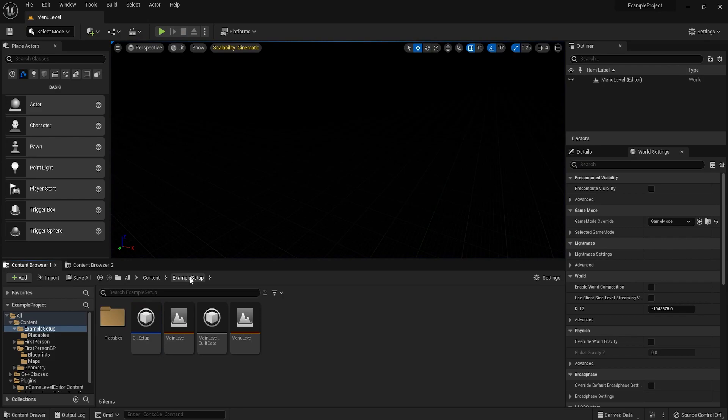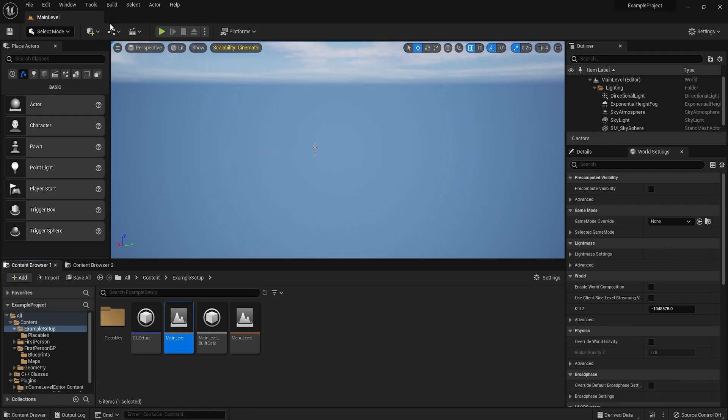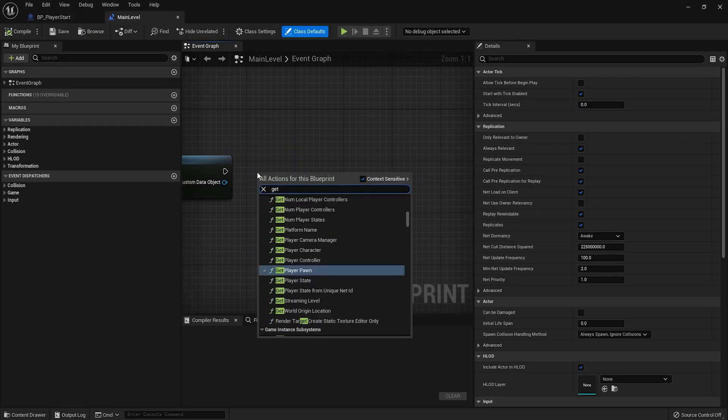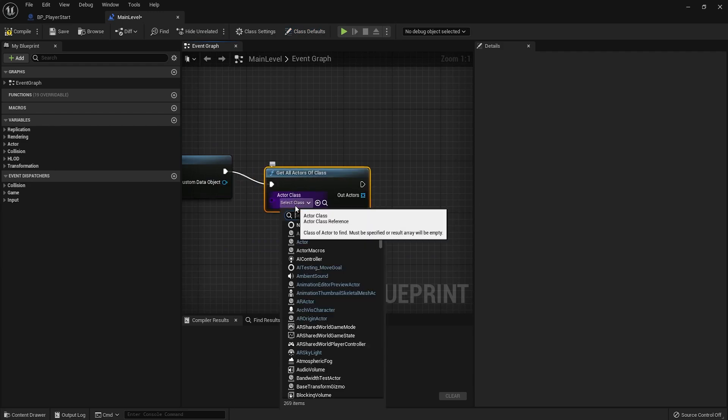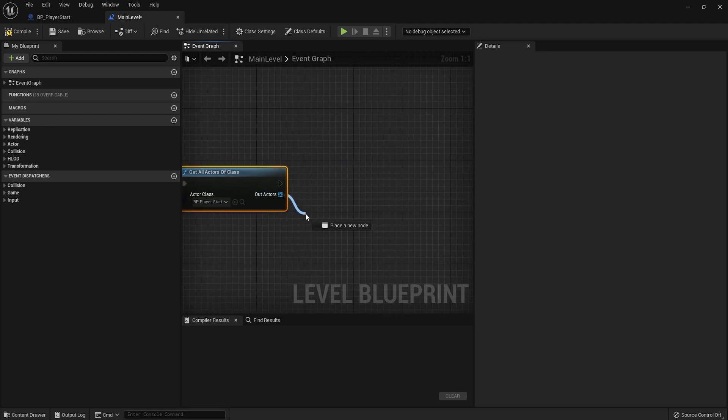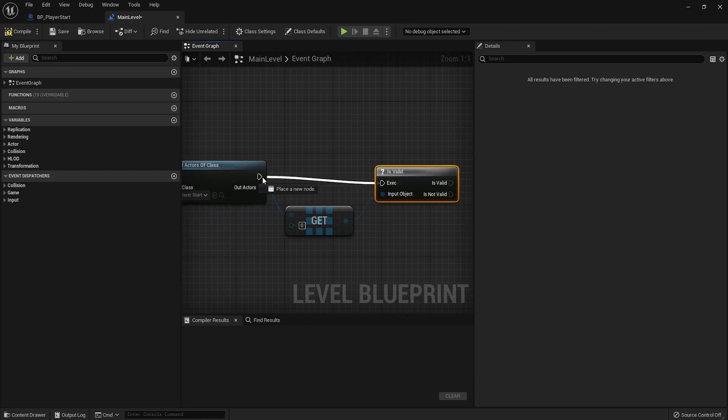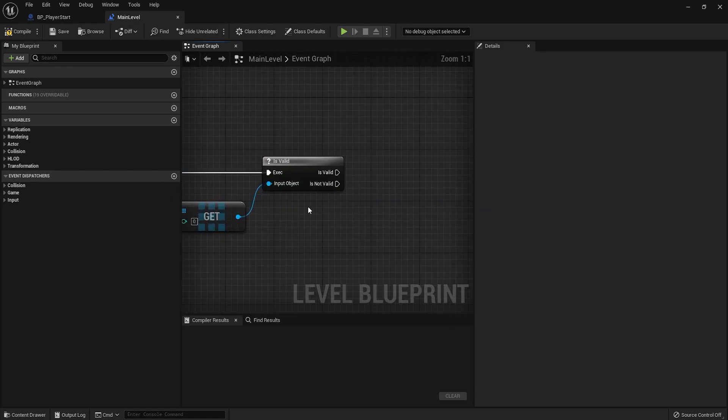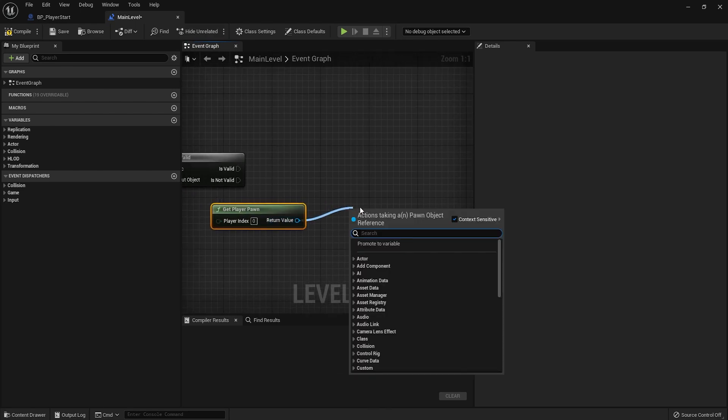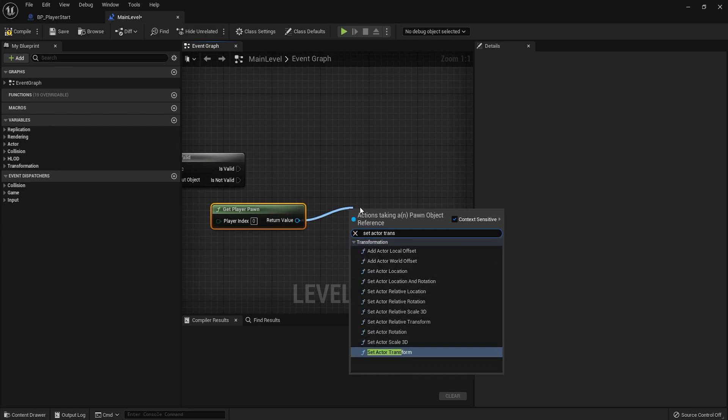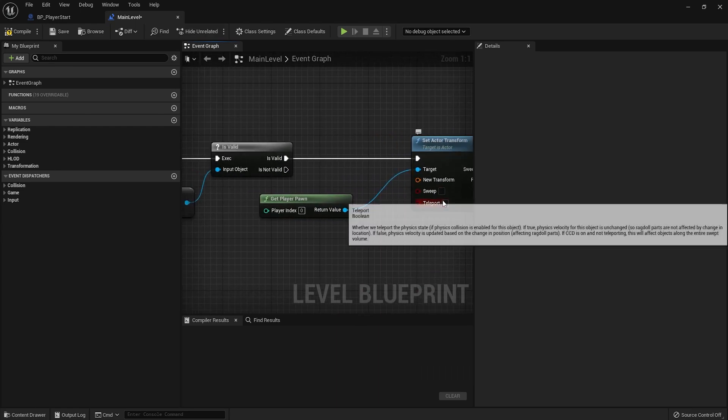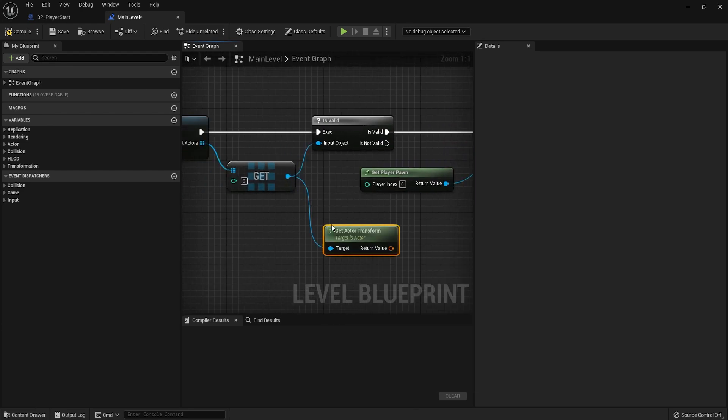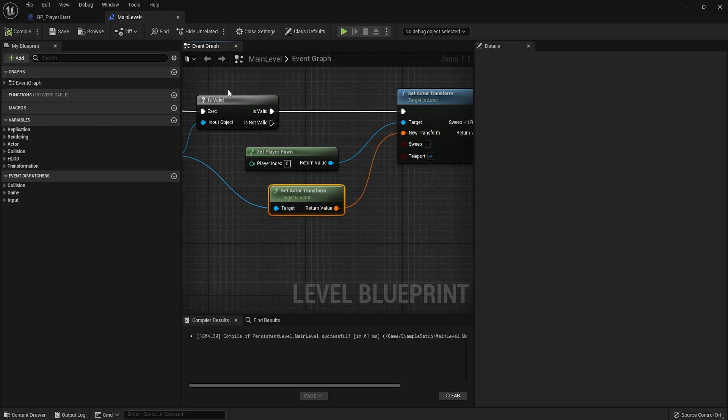So now, if we want to actually spawn at the player start, we're going to go back to the main level. We're going to have to teleport the player after the default spawn point. What we're going to do is get all actors of class. Let's get the player start. Get the first actor of this. Check if it's valid, of course. It should be valid because we should have one. And we're going to get player pawn and set actor transform. We're going to teleport this actor to this. So we should get actor transform. Basically do a teleport. Very simple stuff. And this should work.